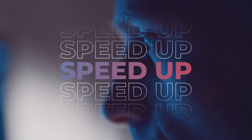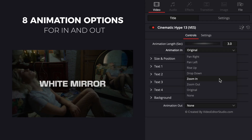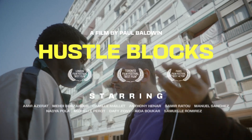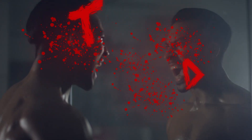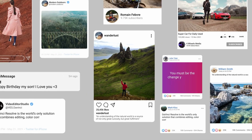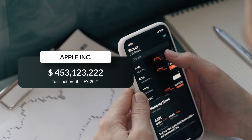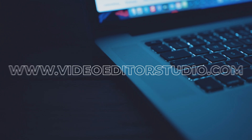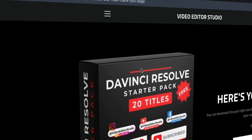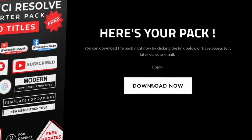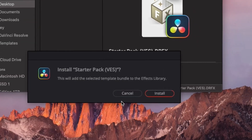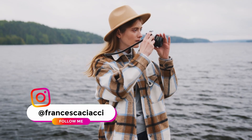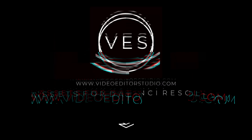Speed up your workflow and create better videos using the pack available on our website, including titles, transitions, and templates — but only for DaVinci Resolve. Get started today by downloading our free starter pack containing a compilation of 20 titles curated from our library. Link in the description below or at VideoEditaStudio.com.